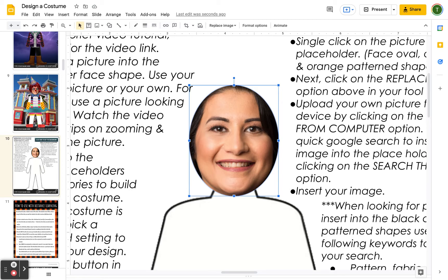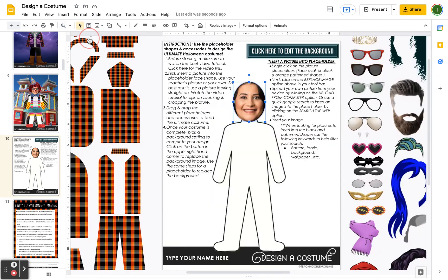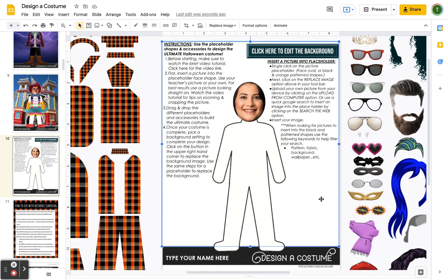Once you're happy with the face outline, click off and it will automatically crop it in. Zoom out to fit and now we have the image inside there. This may be a picture of your teacher or a picture of yourself — lots of fun options.